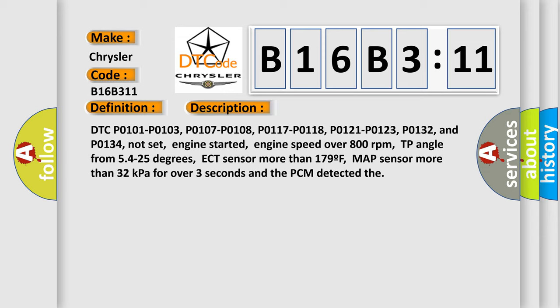Engine started, engine speed over 800 revolutions per minute, TP angle from 54 to 25 degrees, ECT sensor more than 179F, MAP sensor more than 32 kilopascals for over three seconds and the PCM detected the fault.